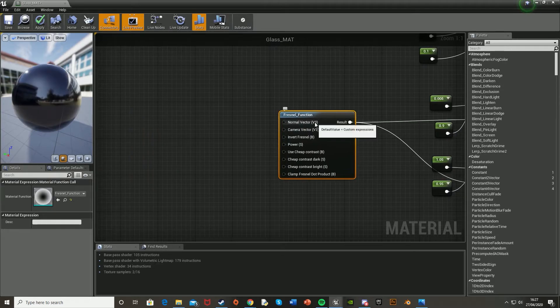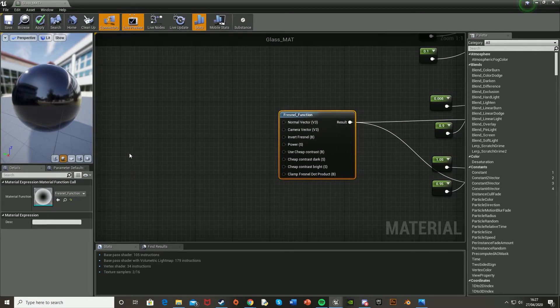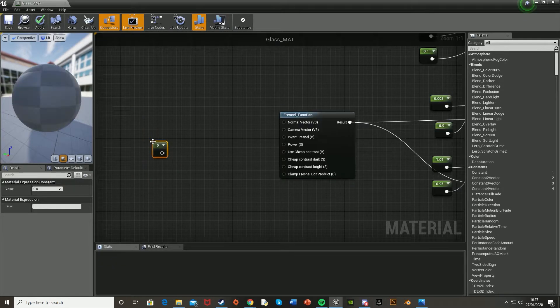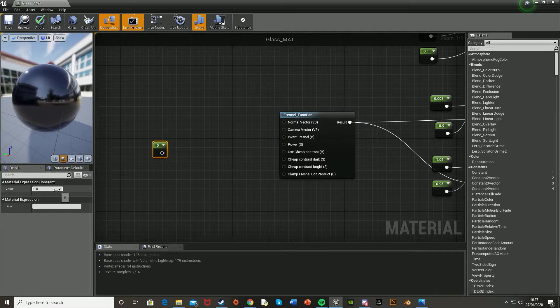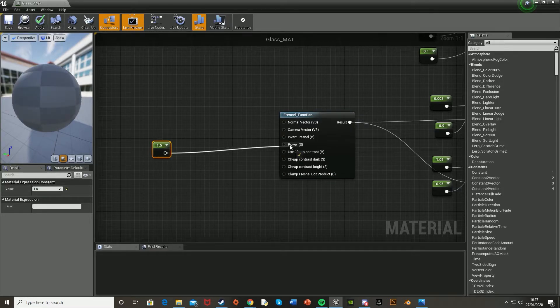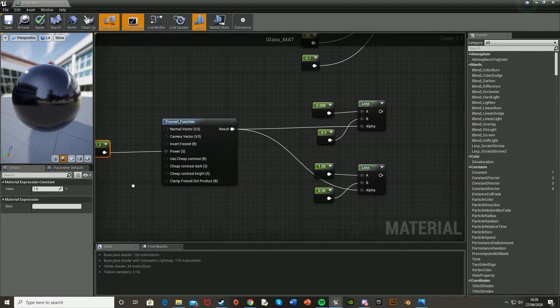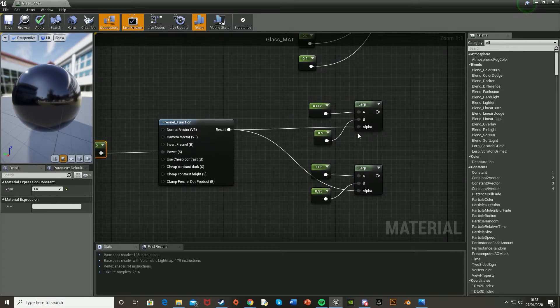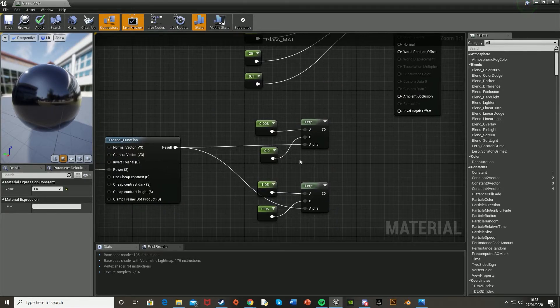And then in this function, we're just going to get another constant. So hold down 1, left click, and set this to 1.5. And then plug that into the power. And what this is doing is basically setting the alpha for our lerps. So how much of these the alpha will modify it by.